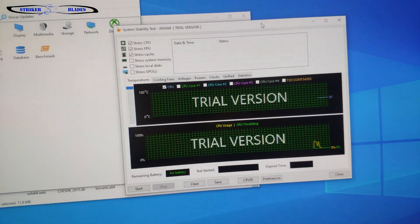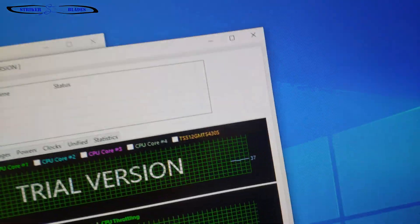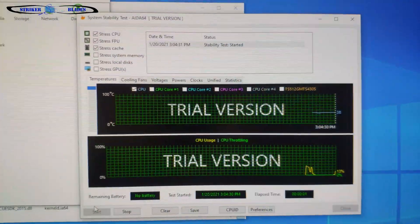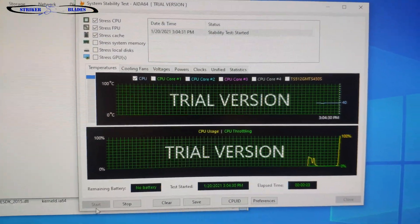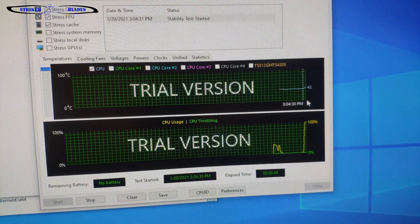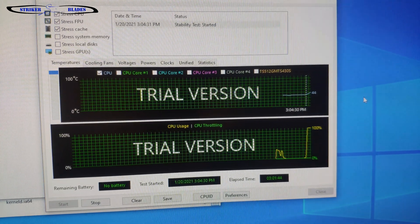All right, so we are starting out at 37 degrees Celsius. I'm going to go ahead and click start on the CPU test, and we'll just let this run for a little bit and get the system up to temp. We'll see how things go from there.